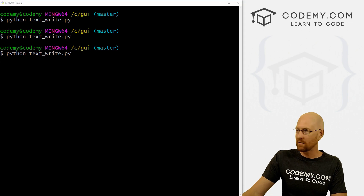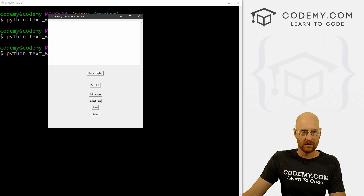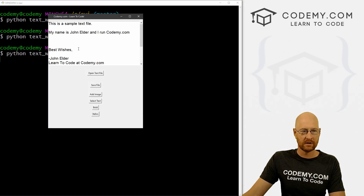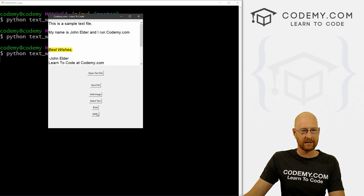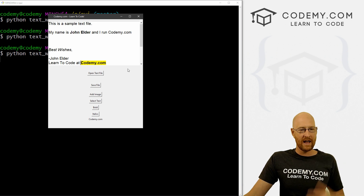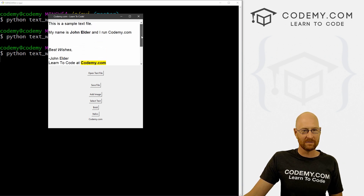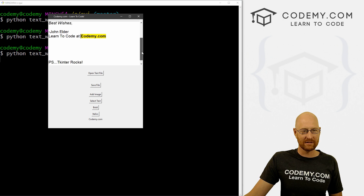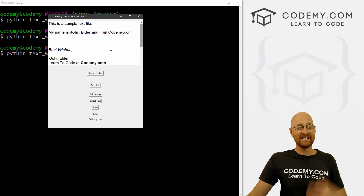All right, let's save this and head back over here and run this one more time. Open our text file and let's grab 'best wishes' — boom, it's italics. We can change it to bold if we want, or italics. We can add some bold up here, select 'codemy.com' — boom. We're moving right along. We still got our scrollbar thing that we looked at in the last video, because Tkinter rocks. Just that easy.